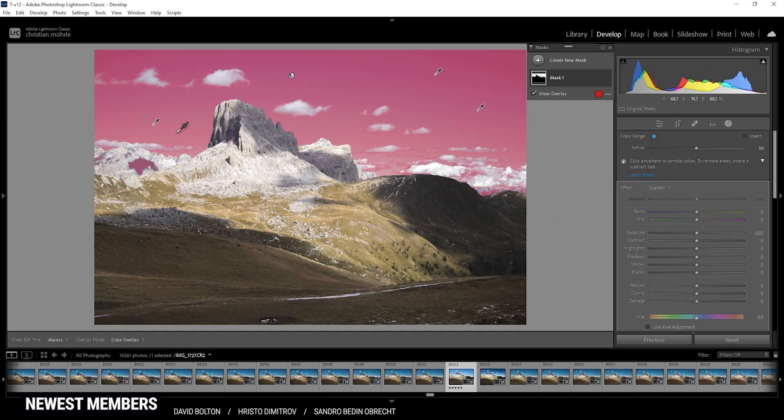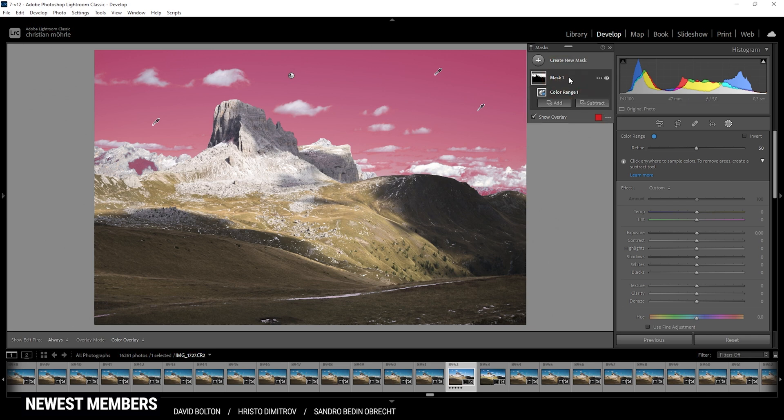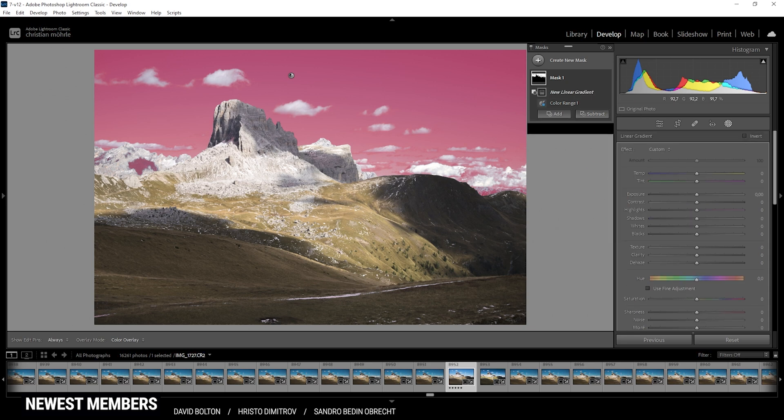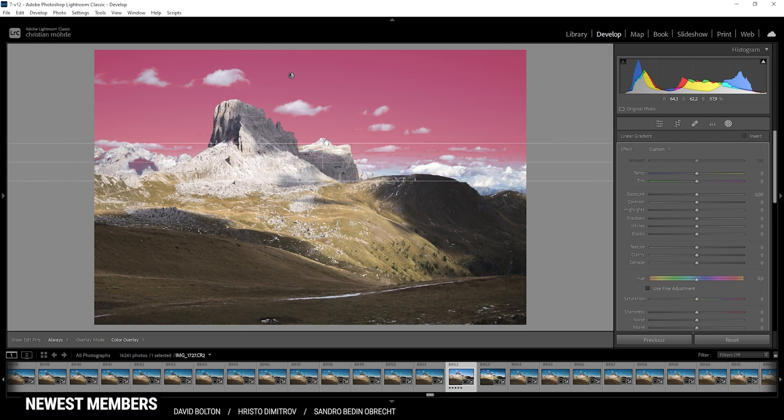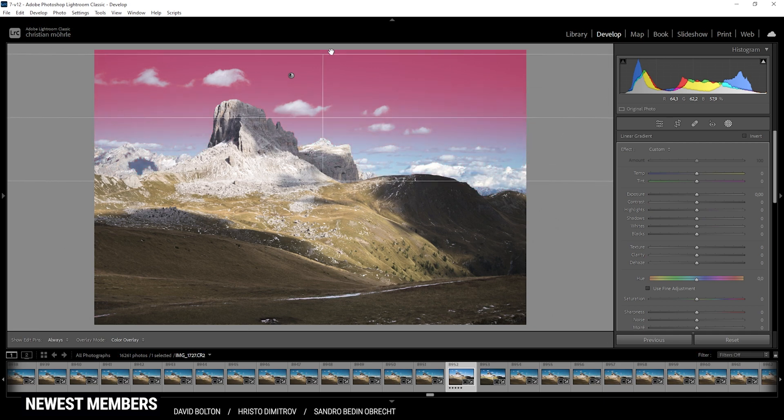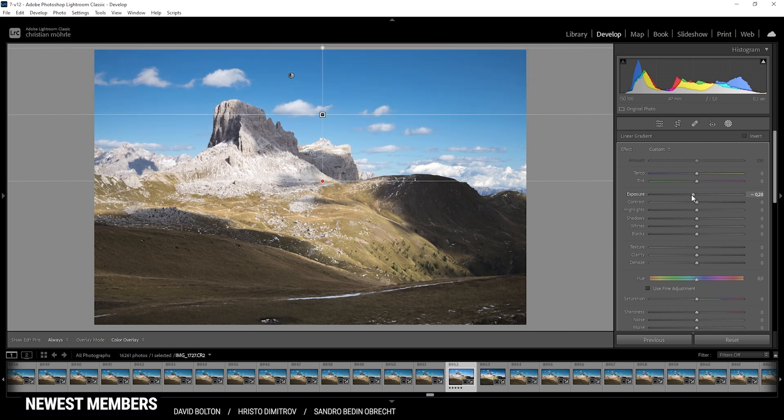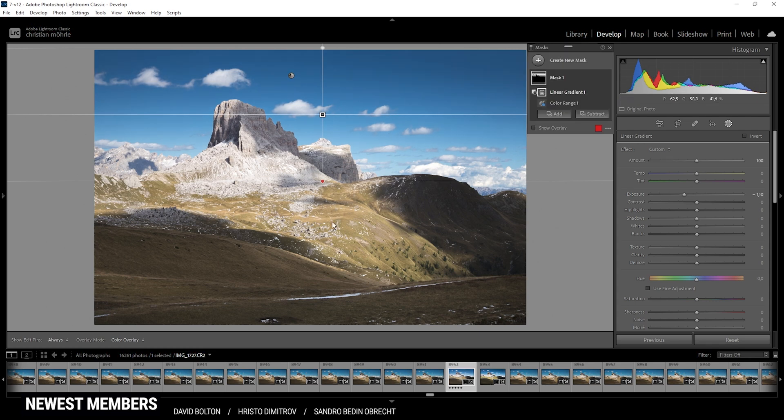However, I do want to add some kind of gradient with the very top of the sky being dark. So I'm going to click on the mask and then I'm hitting the Subtract button and just choose a linear gradient. And with this one I'm just going to draw a linear gradient towards the top of the image. This is looking really good. Now let's just bring down the exposure. Perfect.